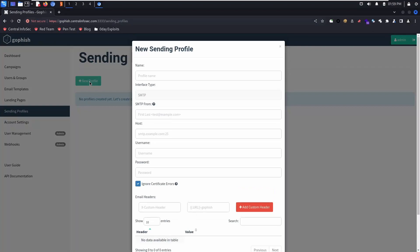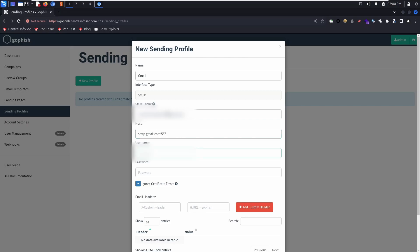Now we're going to create a sending profile. For this demo, we're just going to use Gmail. You could set up your own mail server or use another service.